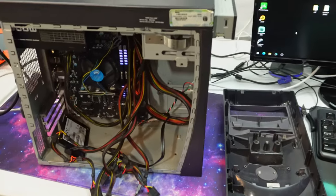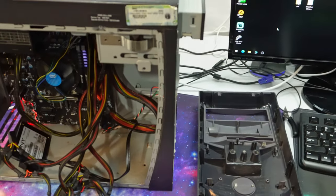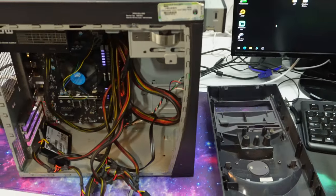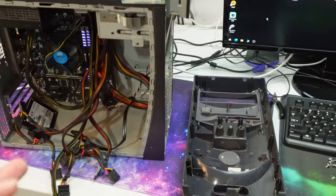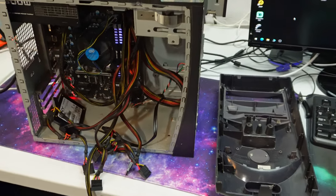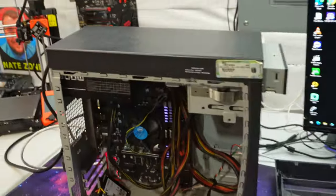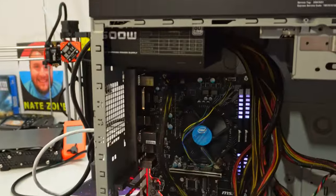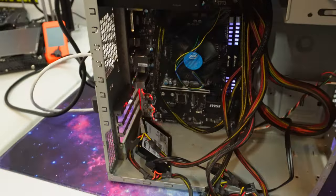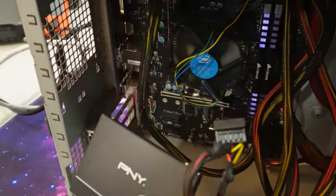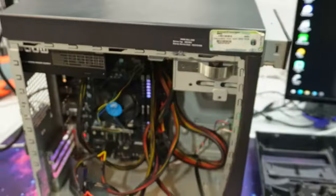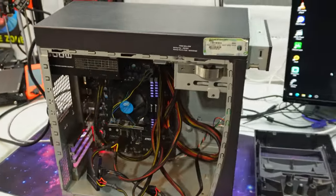I have my sleeper computer here and it has a Pentium G4400, 16 gigs of 3000 megahertz DDR4 Corsair RAM, a 500 watt EVGA power supply and a 240 gigabyte SATA SSD by PNY.